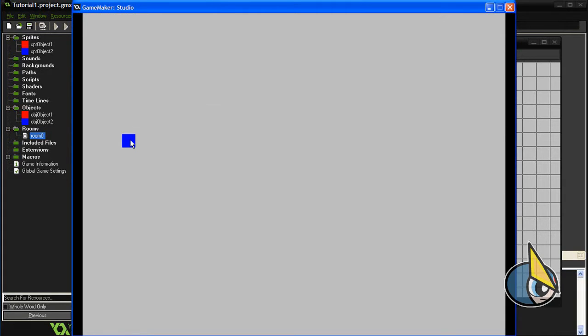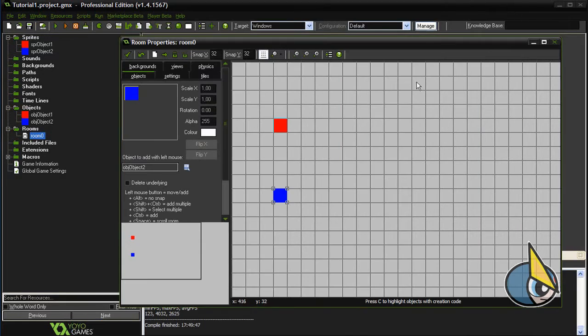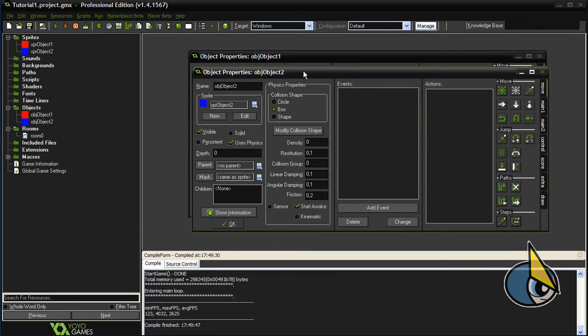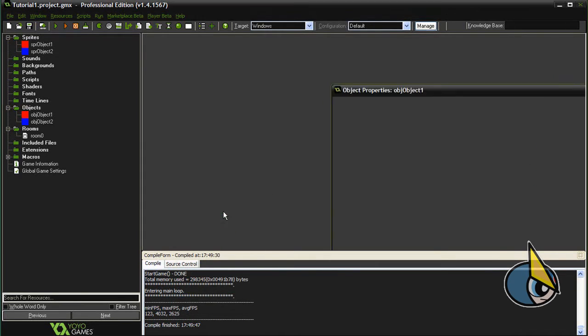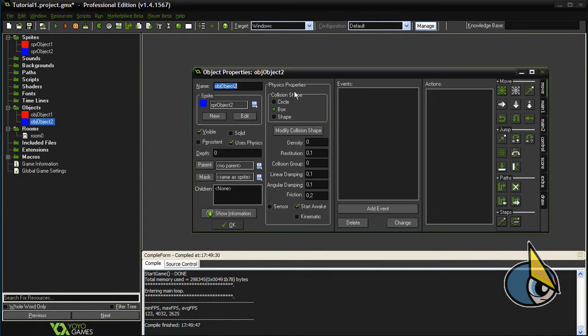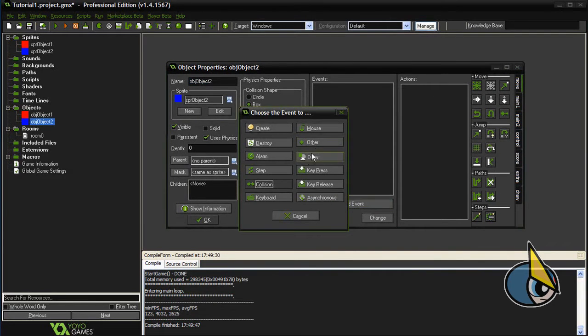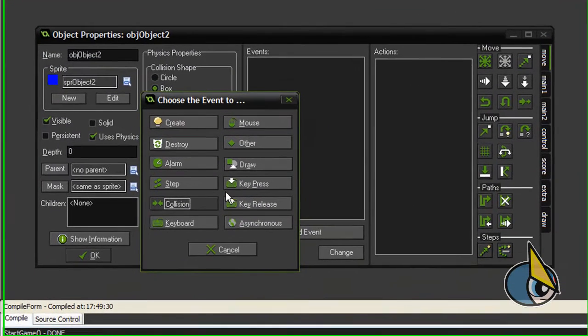Now I want to enable the collision detection between these two objects. In order to do this, I'm going to add a new collision event in object 2.